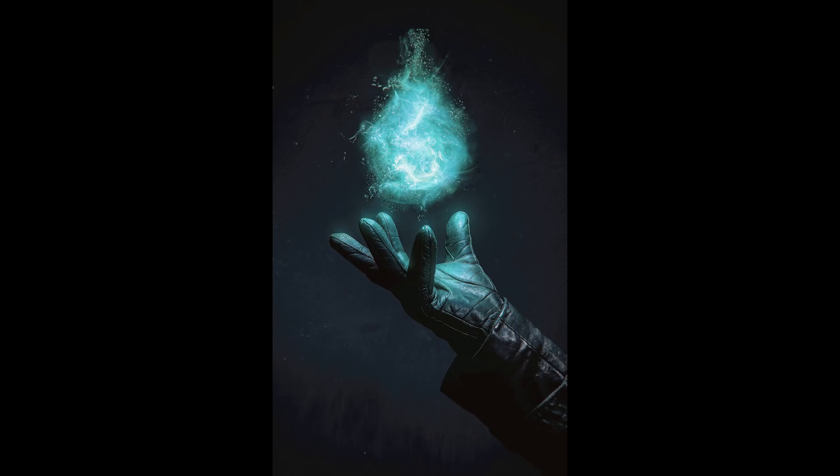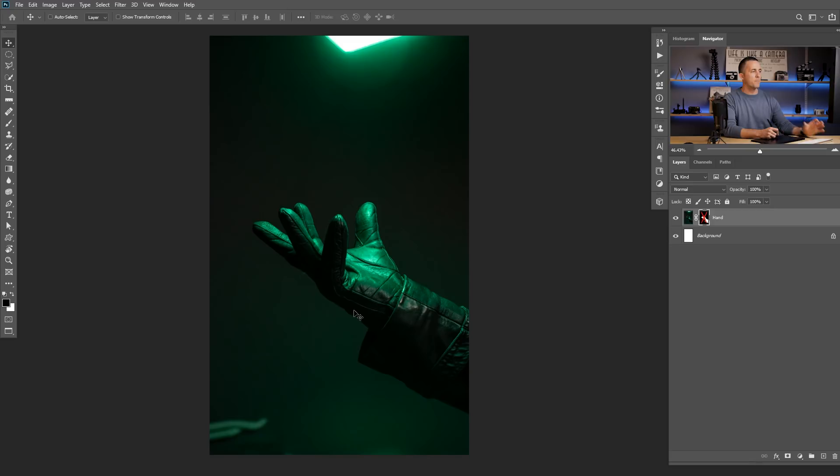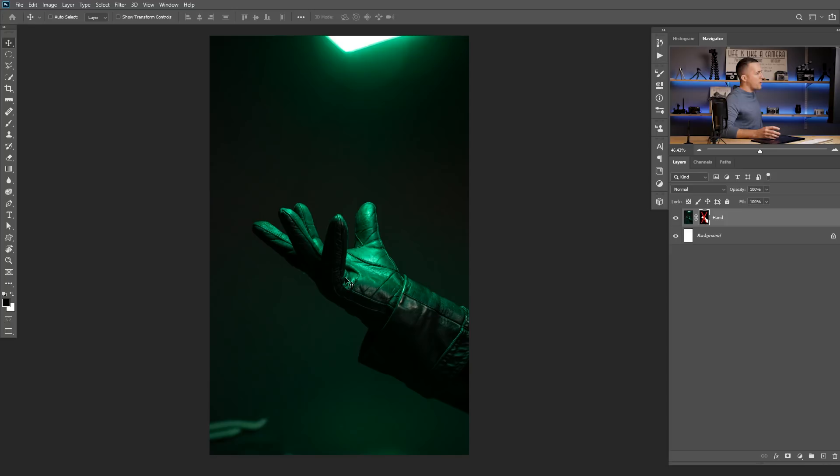We are here in Photoshop and today we will use this photo of my hand. I took a photo of myself, of my hand here in studio just against the gray wall, and I used this color LED light with green color from above, just to simulate the light that will actually come from that magic flame.